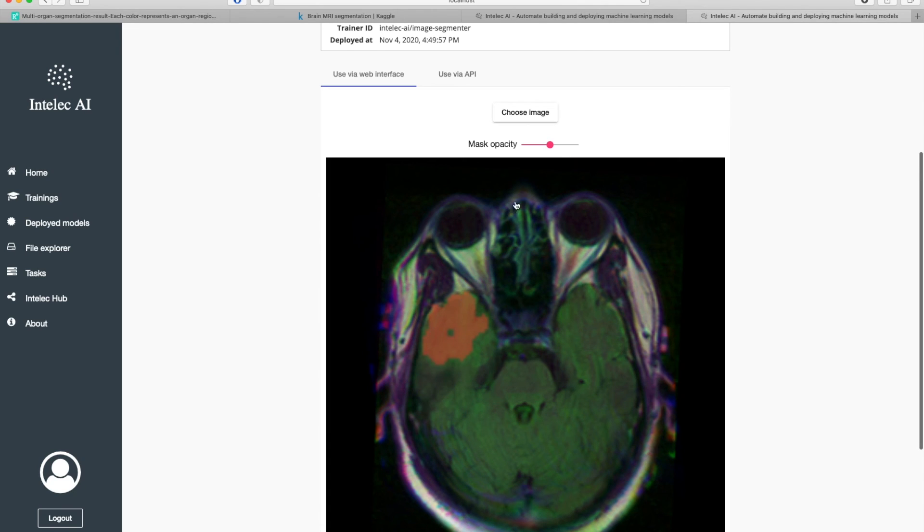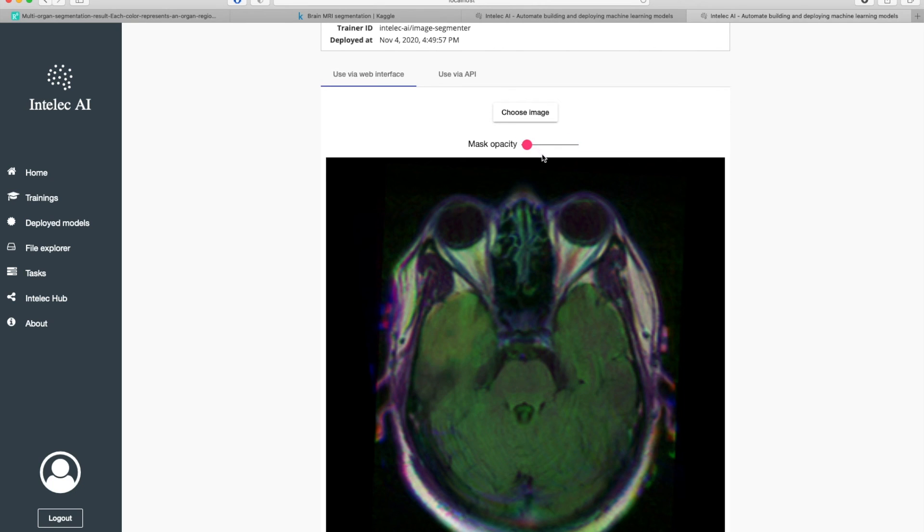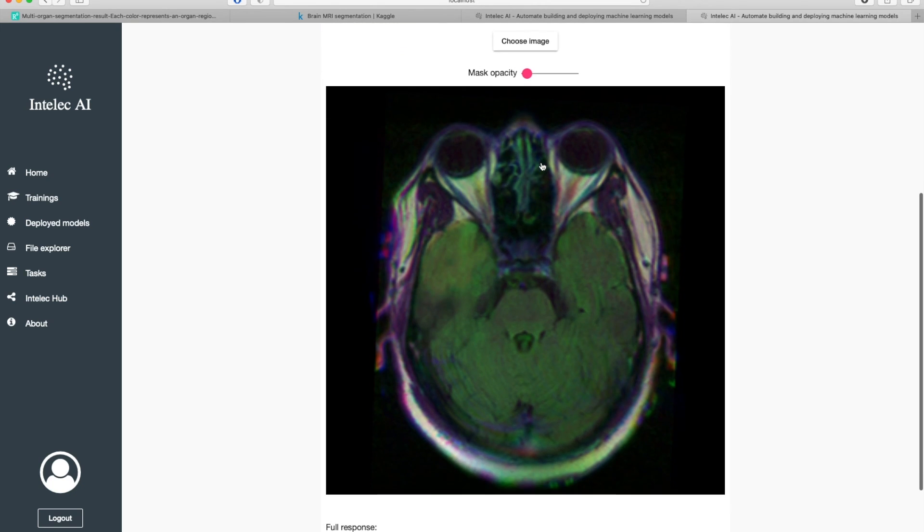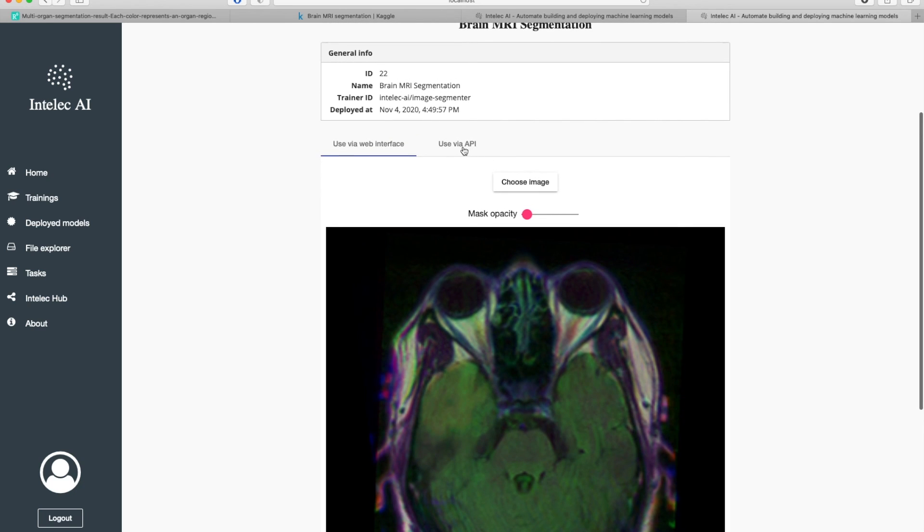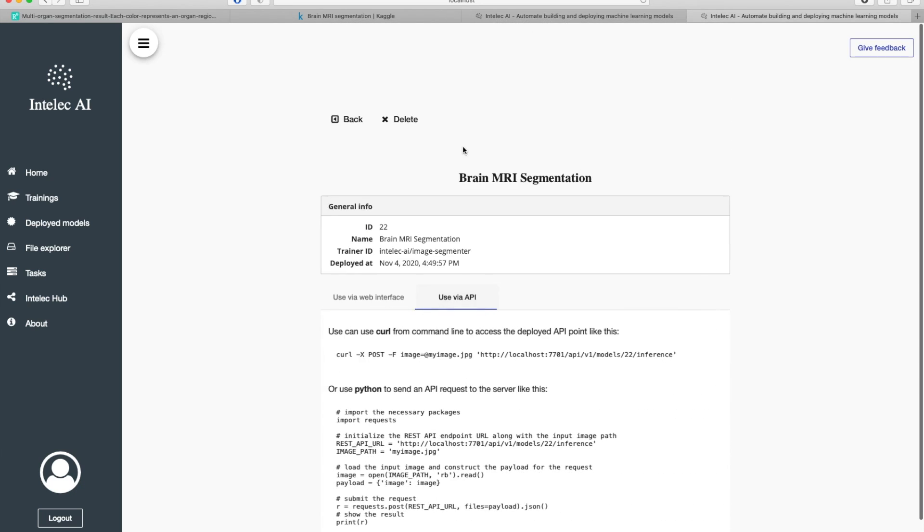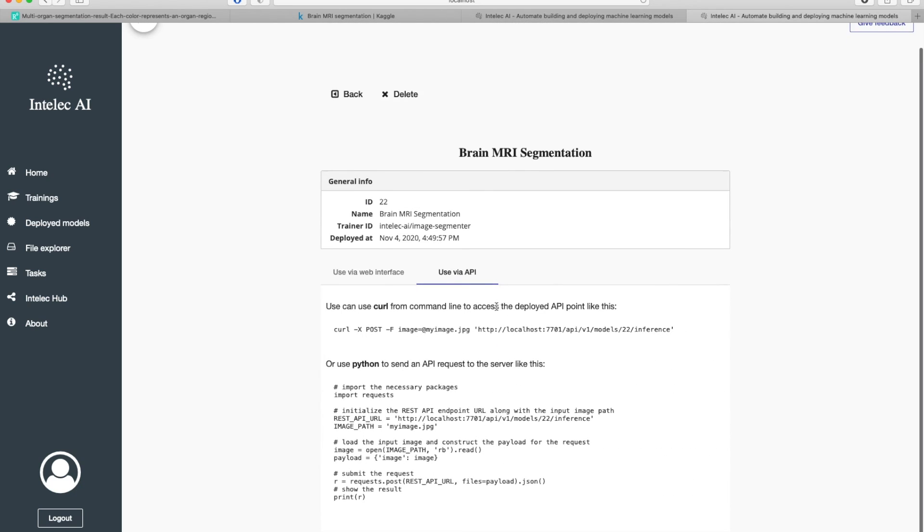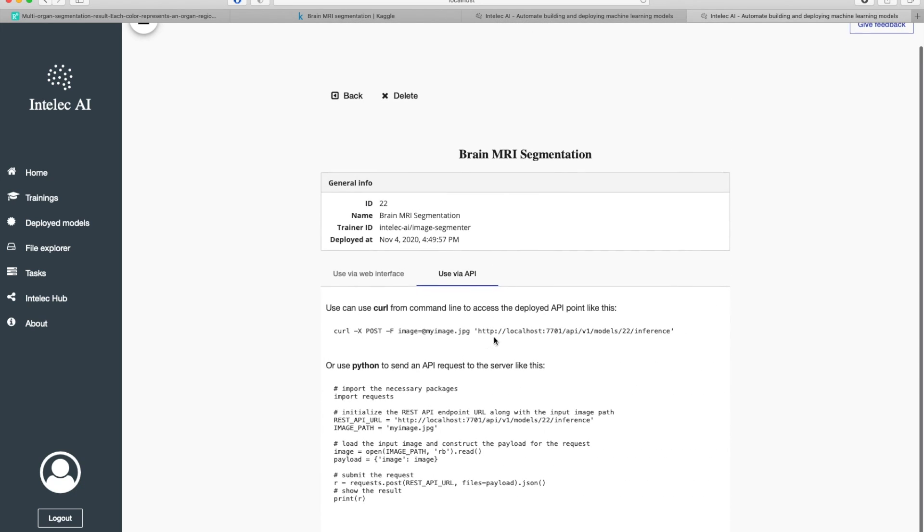Here you can increase or decrease mask opacity as you can see. And that's it. If you would like to use it via API, there is an API endpoint. So you can call it from your own application and get the masks back.